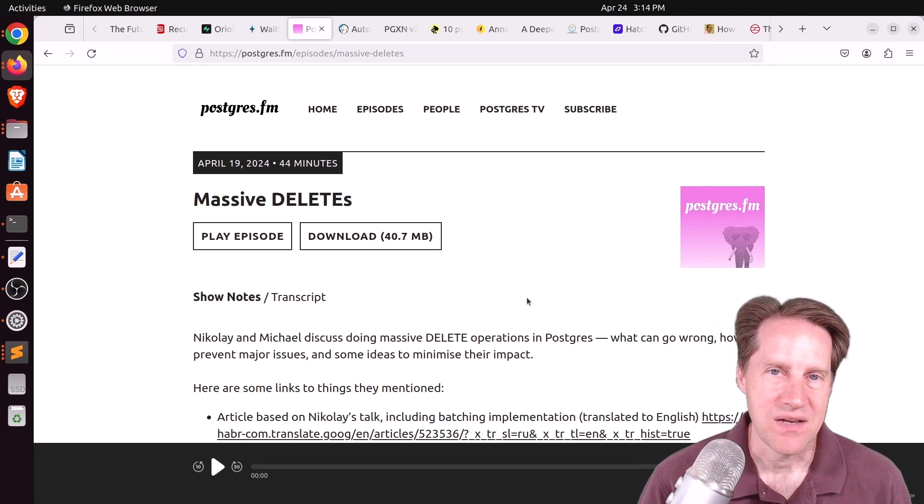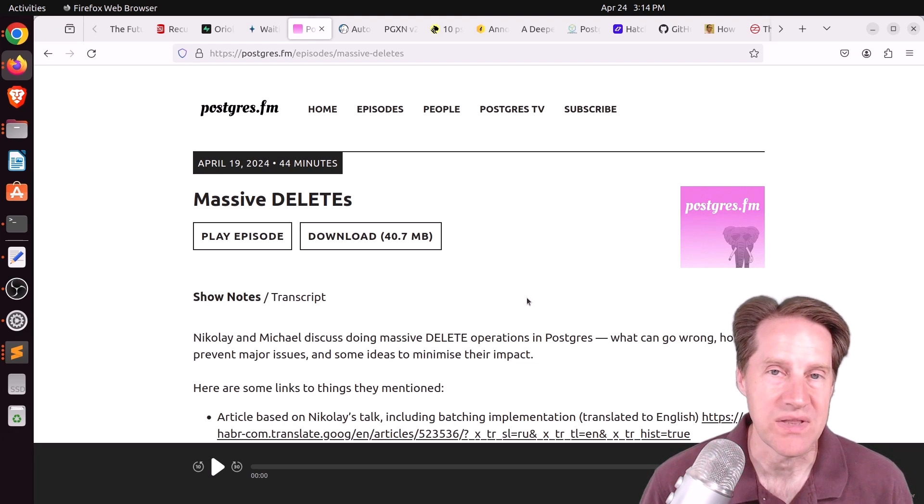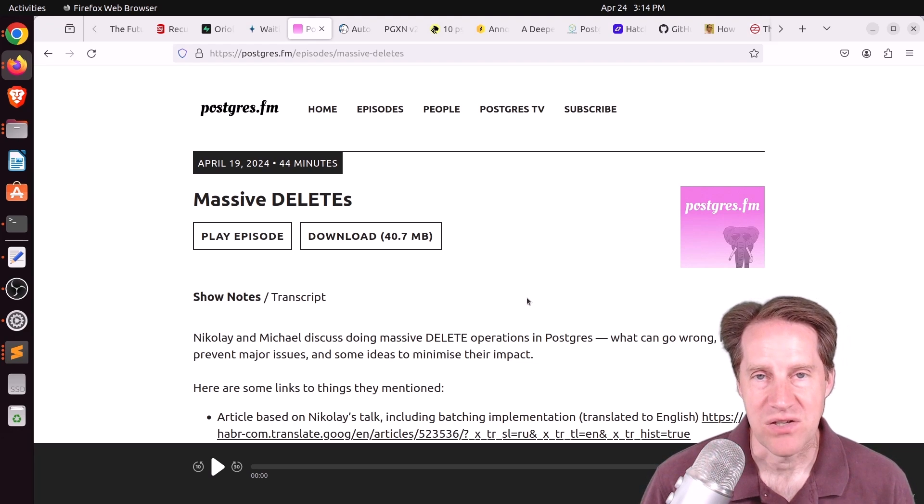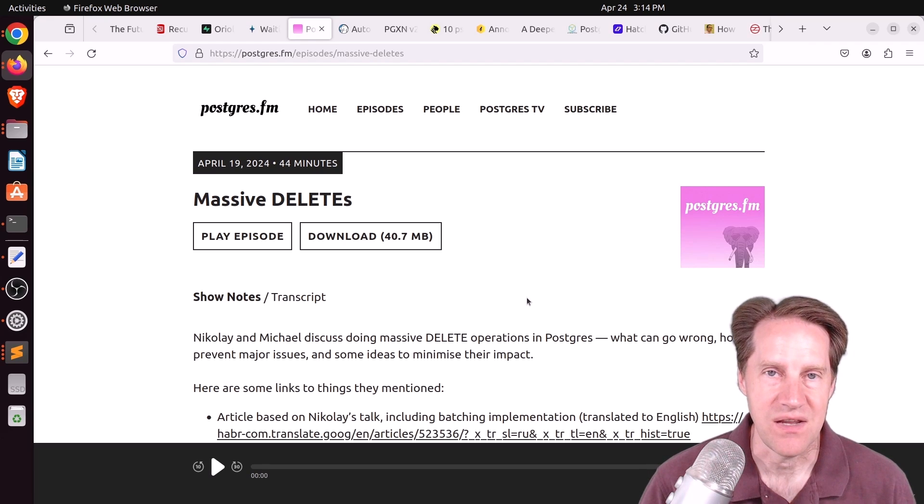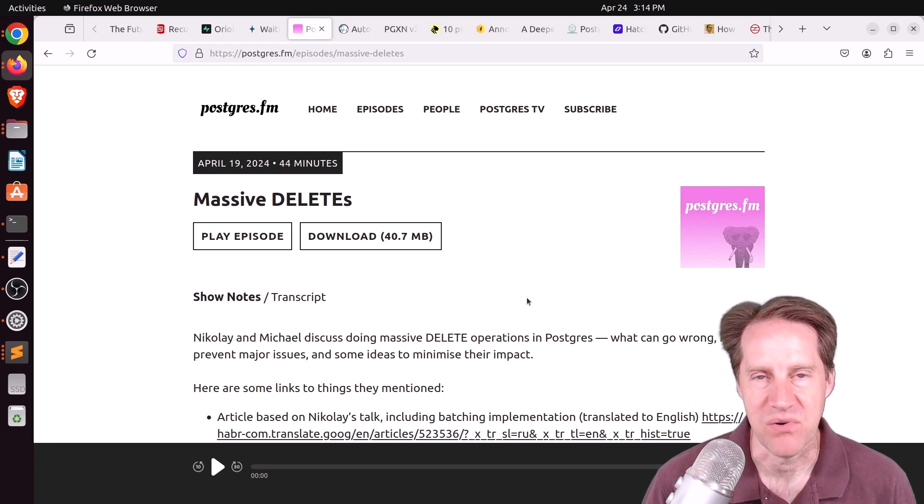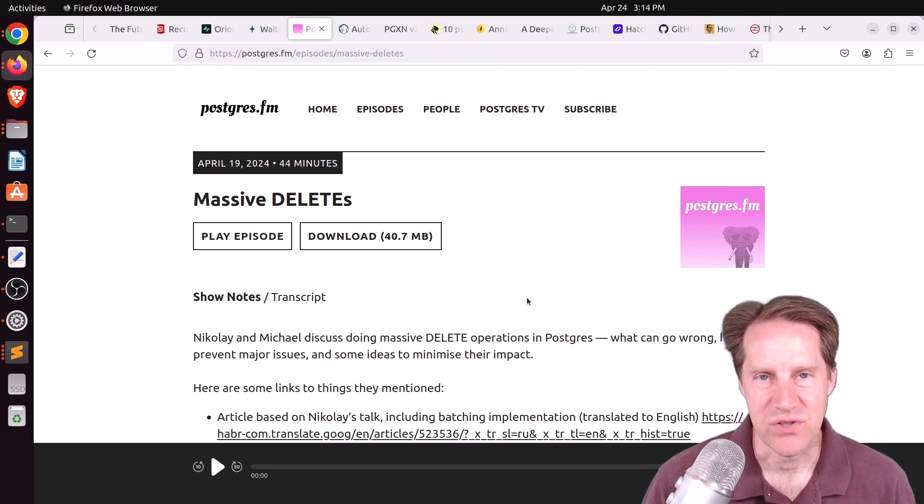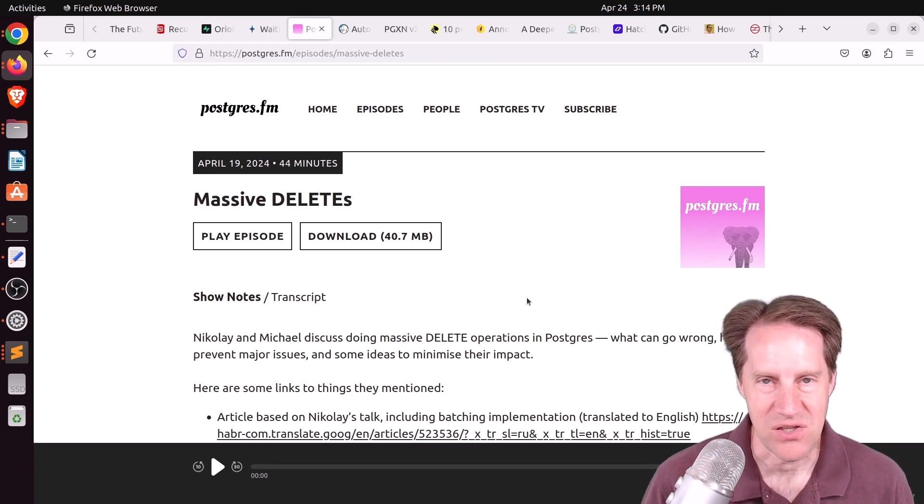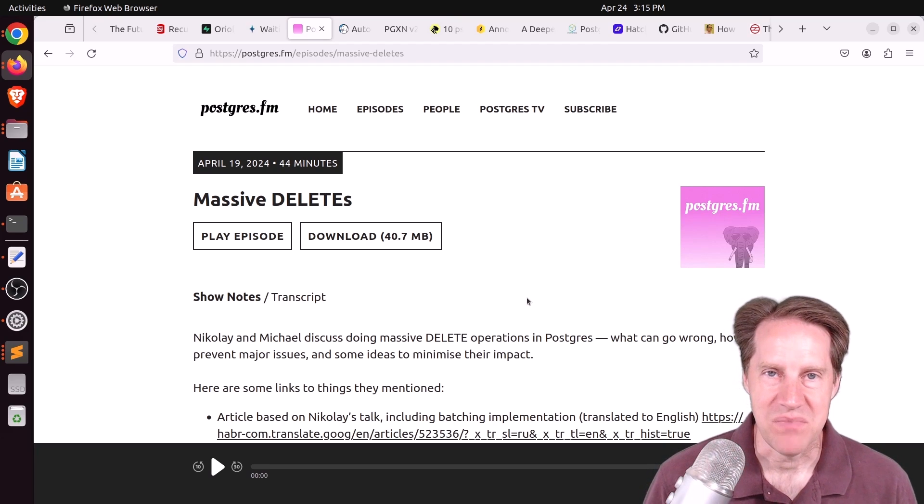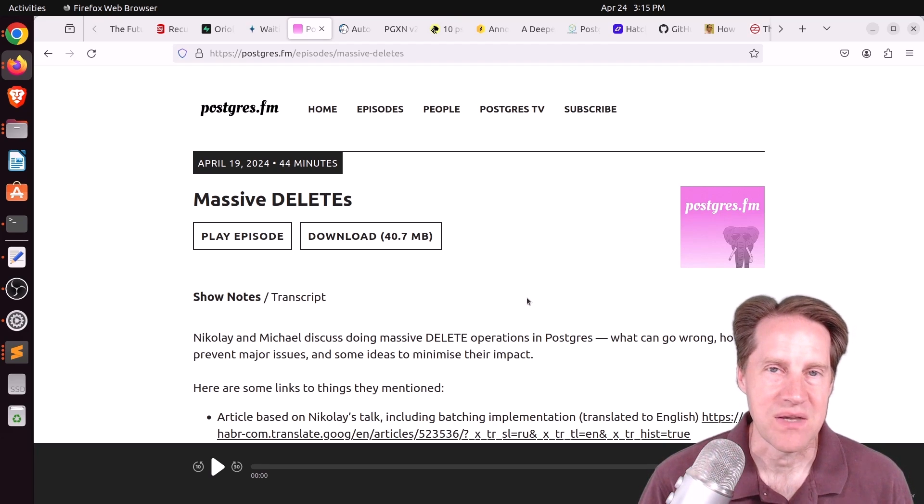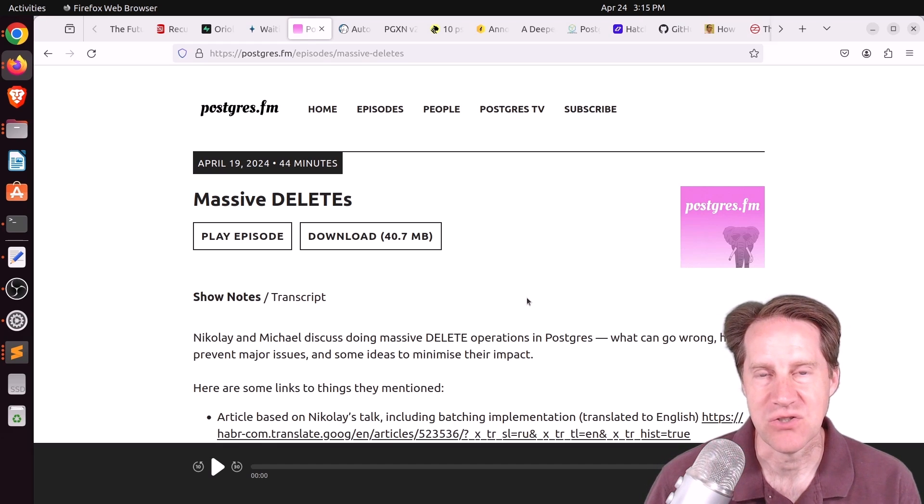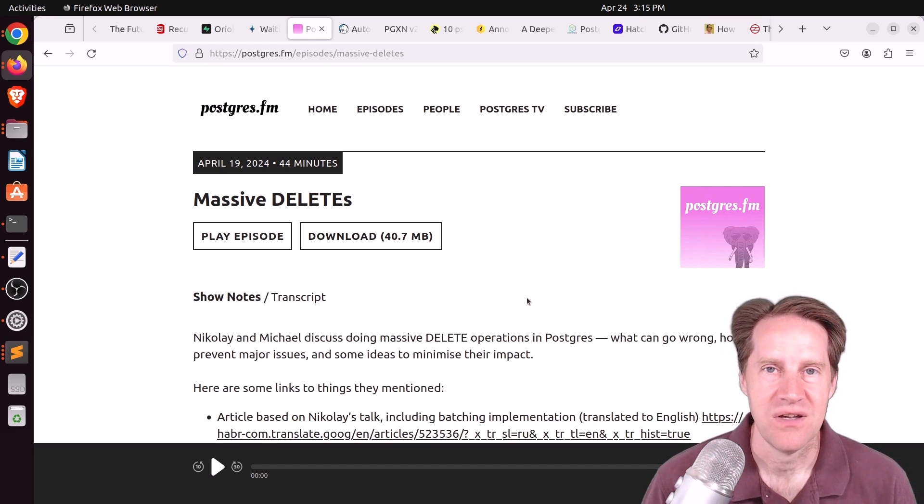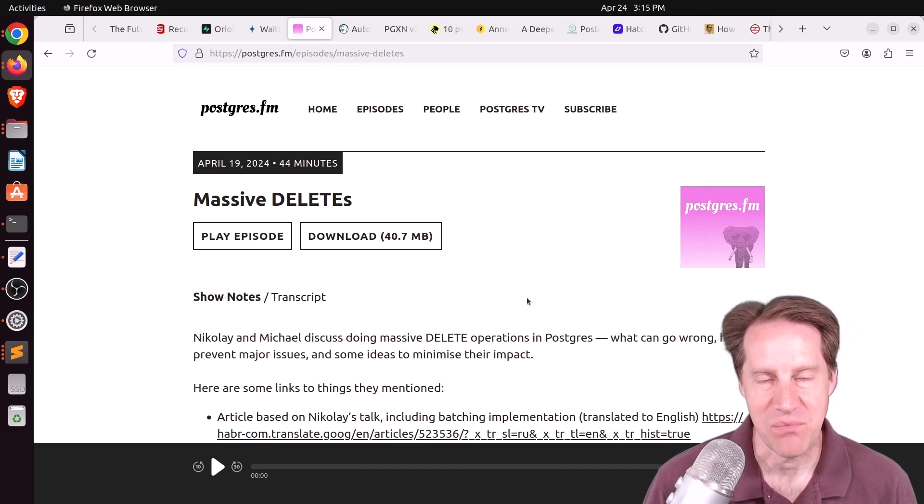First of all, if you don't have a high enough max wall size, you could get checkpoints happening really frequently, which can bog your system down, as well as potentially result in new full page image rights to the wall, further decreasing your performance. Nikolai is saying basically what you want to do is batch them. But those batch sizes shouldn't be too small, because then you'll have a lot of overhead from the commits, but you don't want them to be too large, causing some of these other problems.